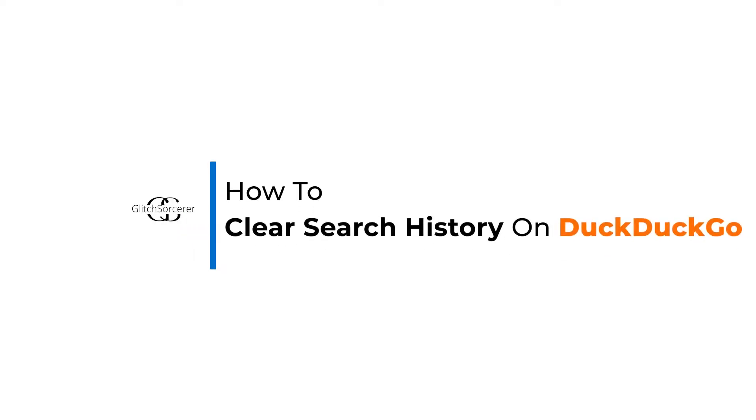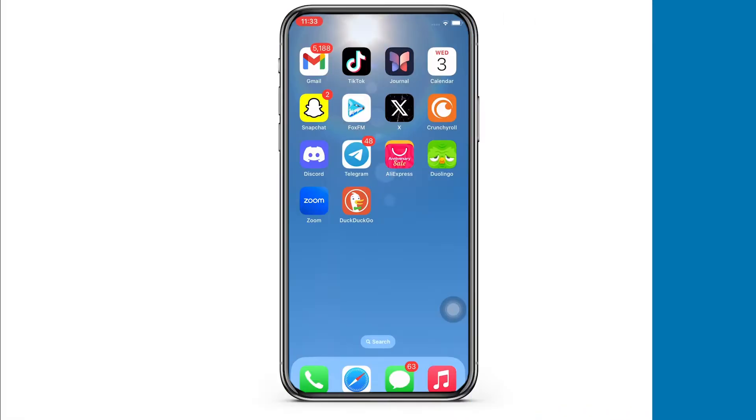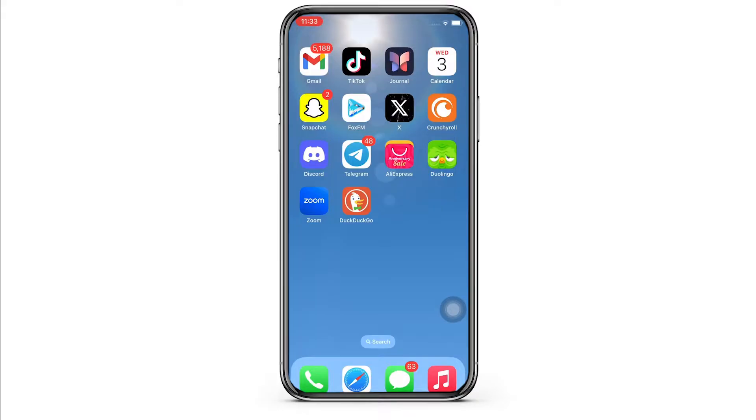How to clear search history on DuckDuckGo. Hello everyone, I am Bhushaka and welcome to our channel. I will take you through the step-by-step process on how to clear search history on DuckDuckGo. Now let's get right into the tutorial.